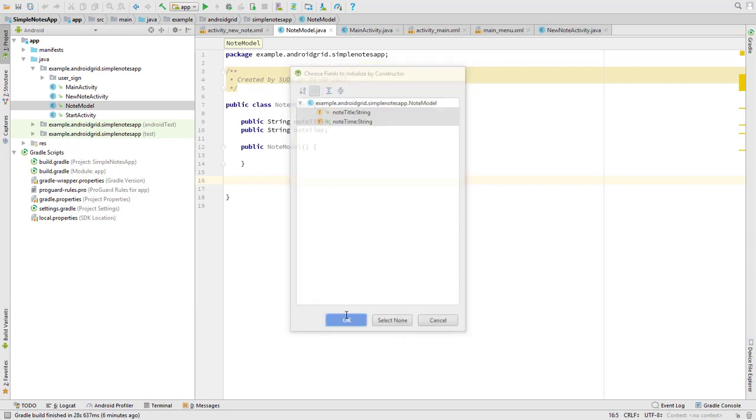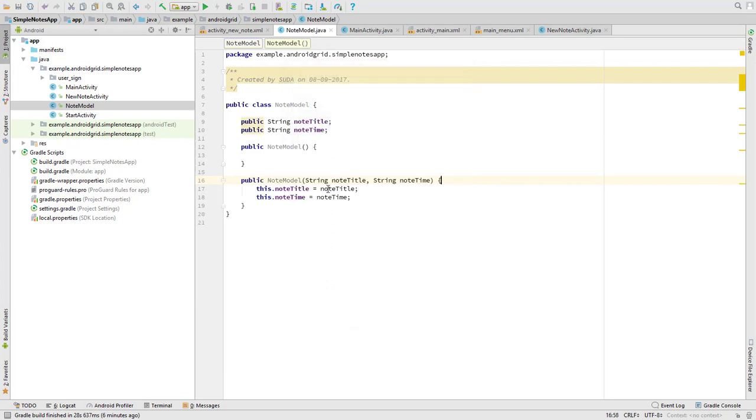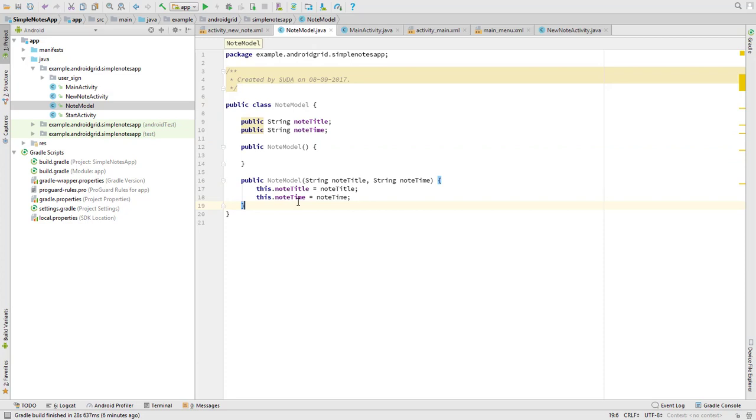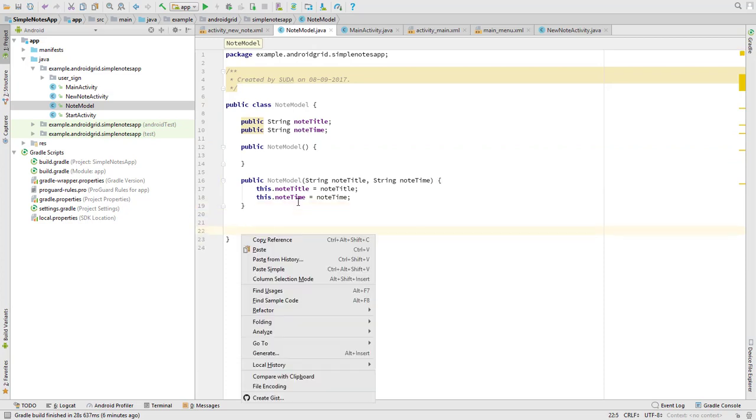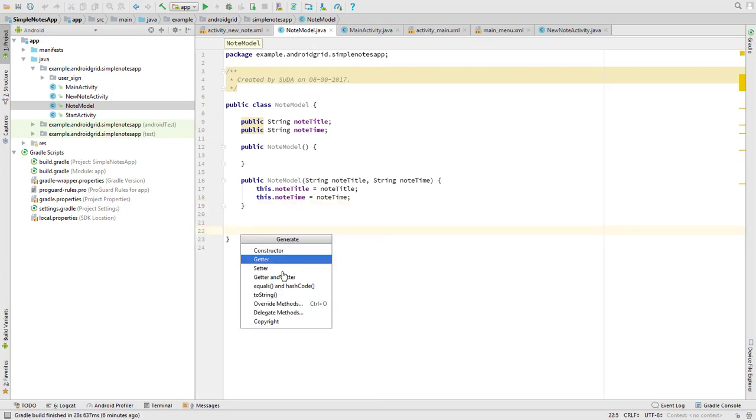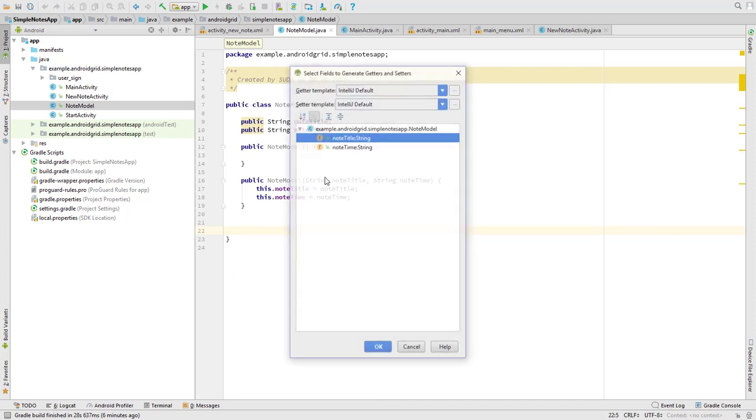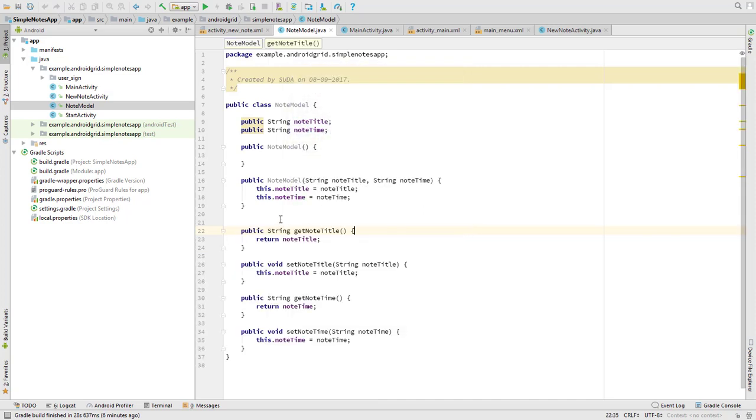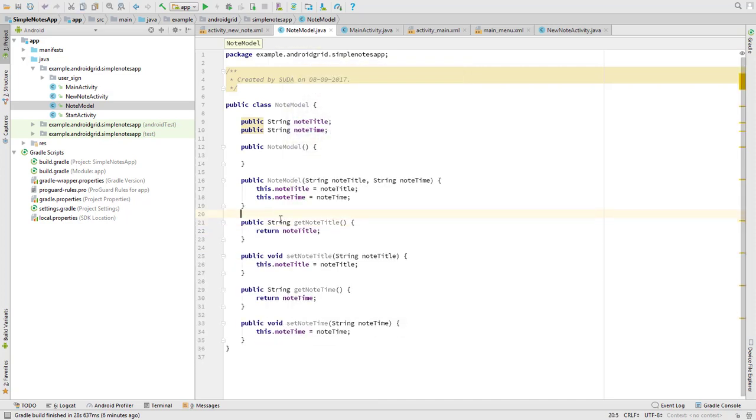Okay, so this is our simple constructor. But now one more thing we have to do is getter and setter. Click on Generate, and then click on Getter and Setter, choose both, done. And that's it, we're done creating our model.